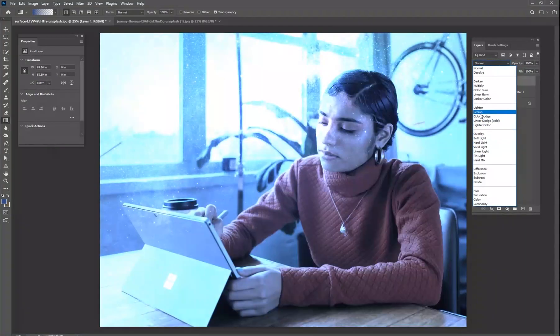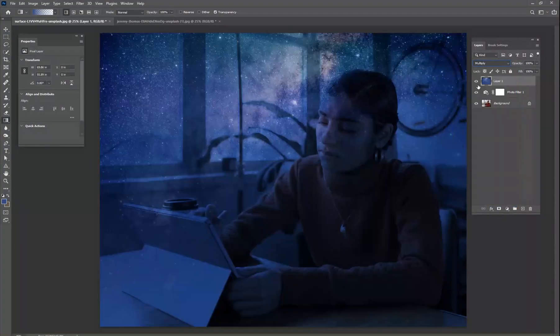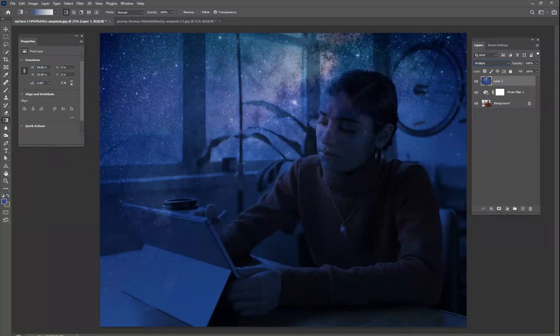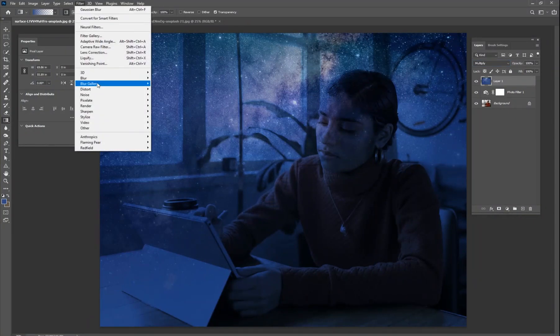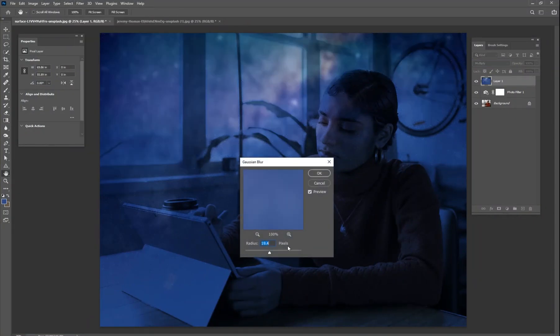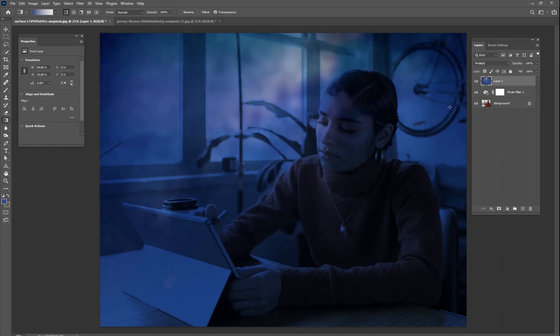We also don't want all these stars to be very sharp either so I'm going to get a Gaussian blur here, change my radius to about 40 to 50 pixels and I think that looks pretty good.